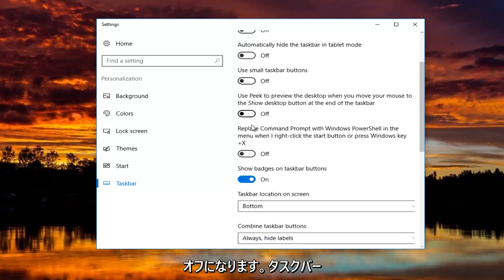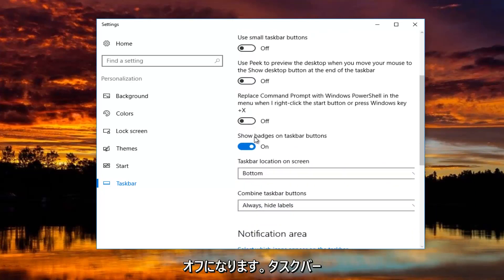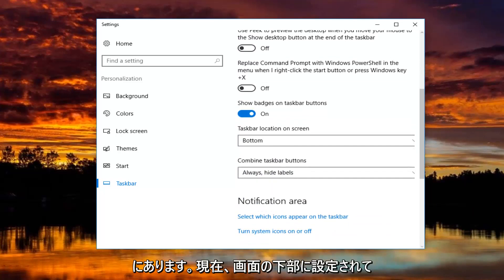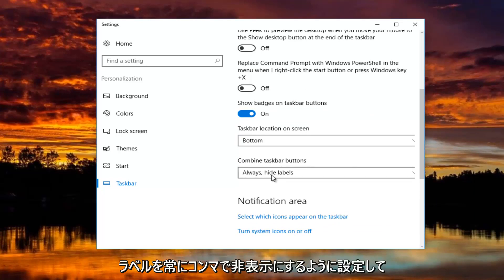Peak is turned off. Show badges on taskbar buttons, I have that on. Taskbar location, I have that currently set at the bottom of the screen. And for combined taskbar buttons,